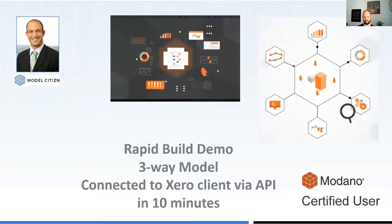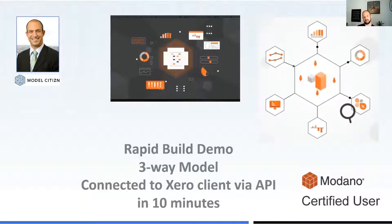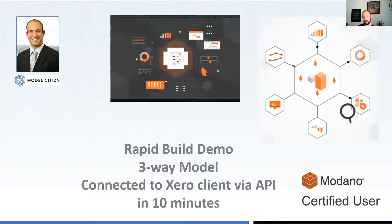We watched Kenny from Gridlines build a project finance model using a new tool, OpenBox, that they're developing in less than 20 minutes, which was amazing. The challenge you're now stepping up to is to build a three-way dynamic model with links to actuals from Xero in 10 minutes or less than 10 minutes.